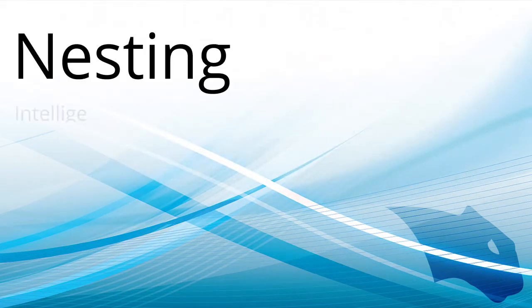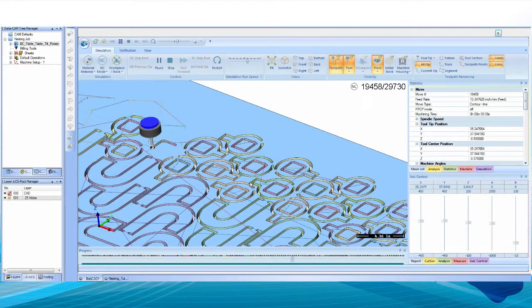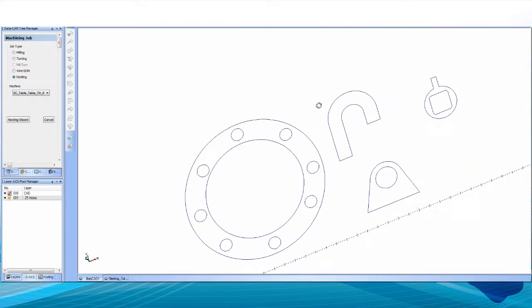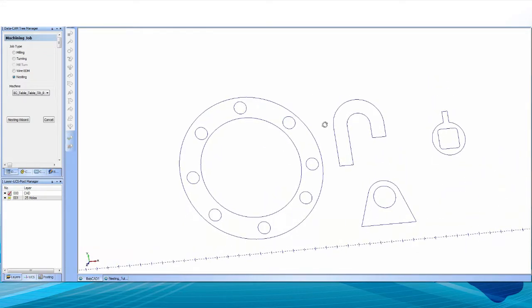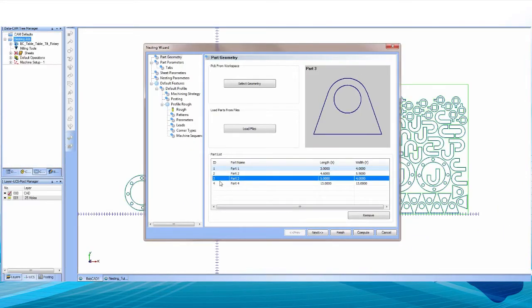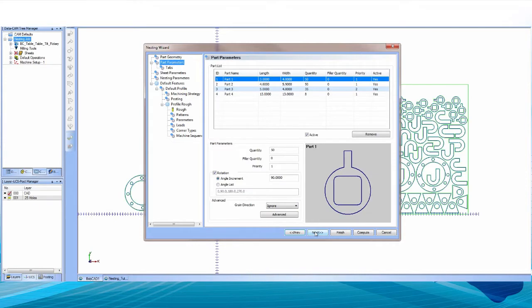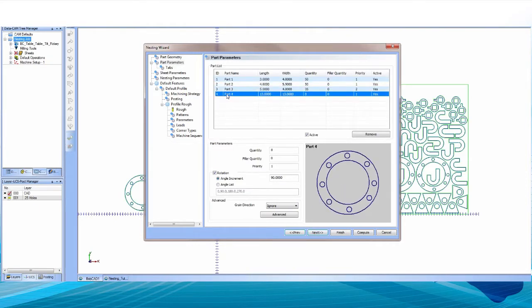BobCAD-CAM proudly announces the release of the latest in CAD-CAM nesting and sheet optimization for manufacturers that want to save money and get the most out of their materials on every multi-part job. Import your parts or draw them — BobCAD offers hundreds of unique CAD design features for both 2D and 3D part creation.